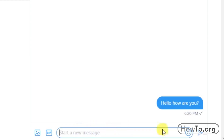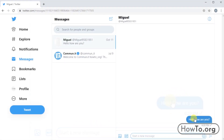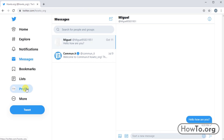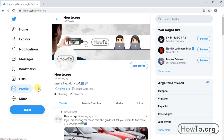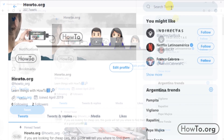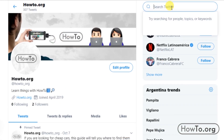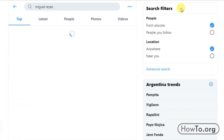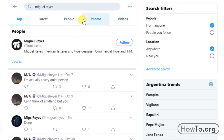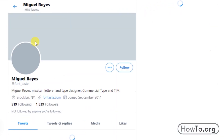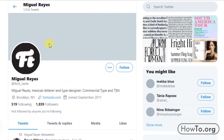Now suppose I want to send a private message to someone who is not my follower. For example, I will search for anyone and write 'Miguel Reyes' in the search engine. We will click on the user and we have a problem — the icon of the letter does not appear. We cannot send a message because he is not our follower.